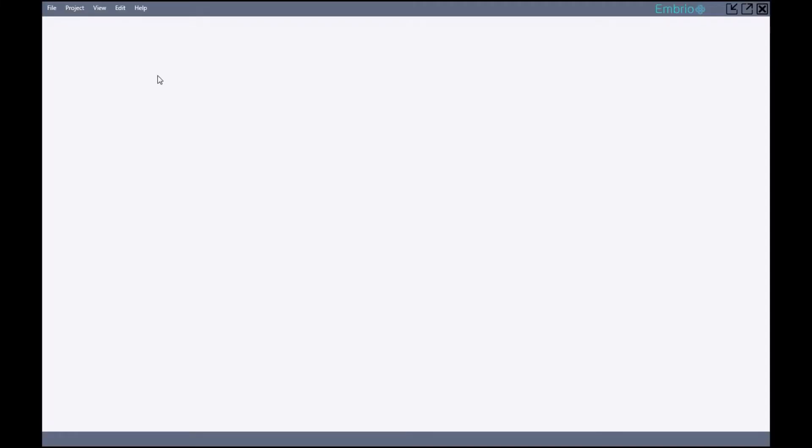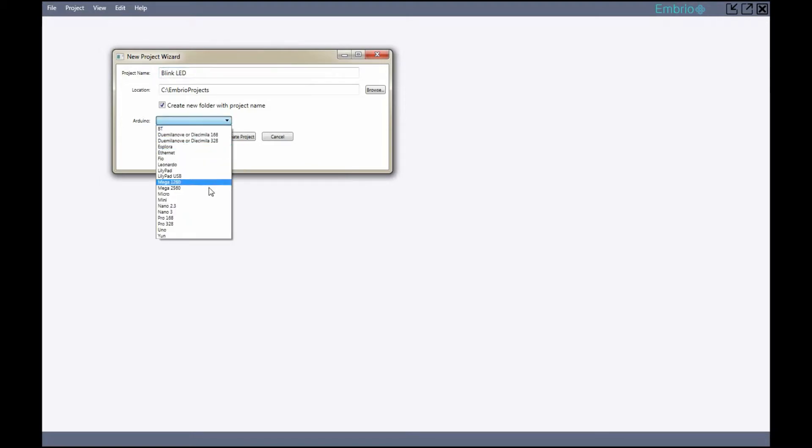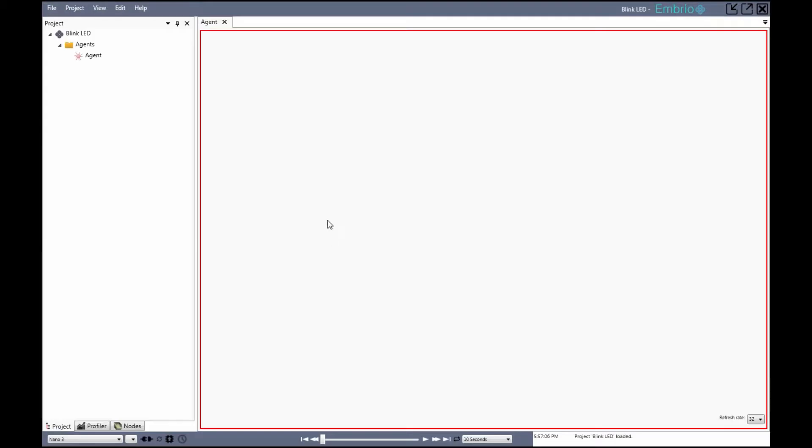Start by creating a new project. I'll name this one Blink LED. The project starts with one agent and opens it for editing.